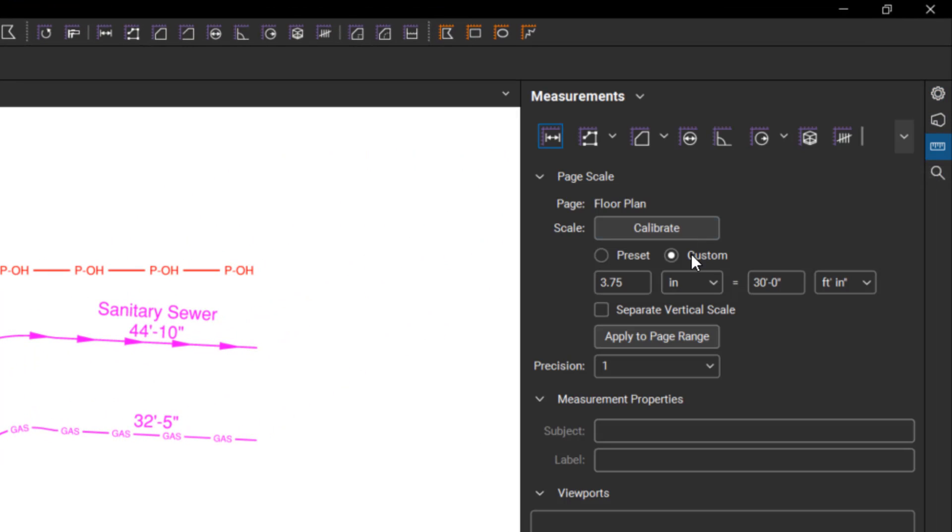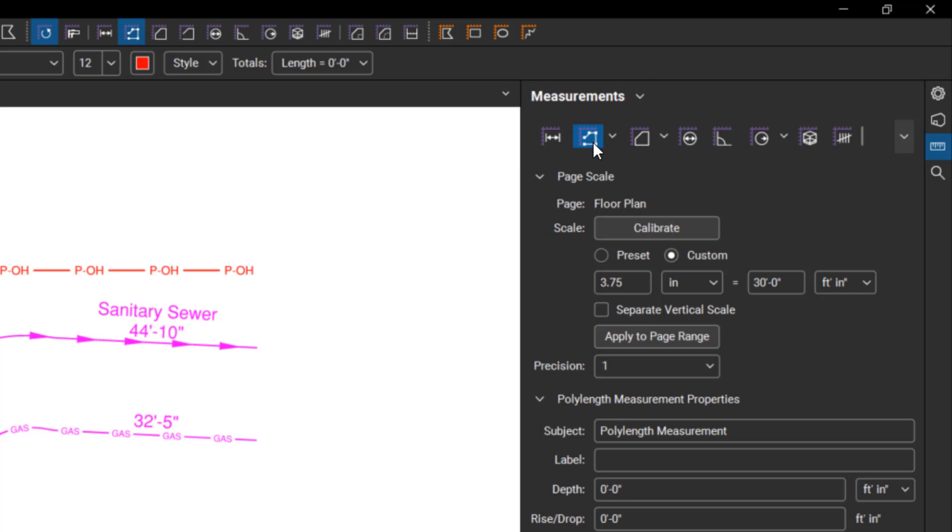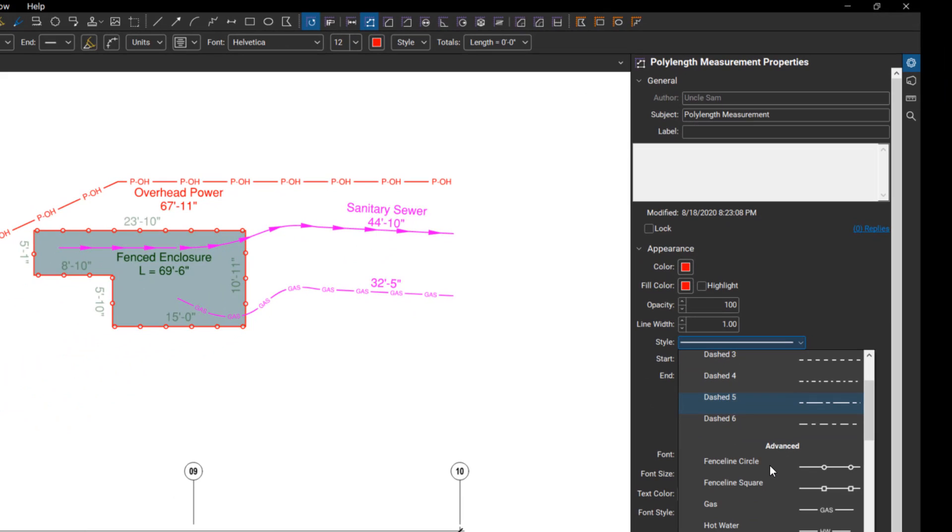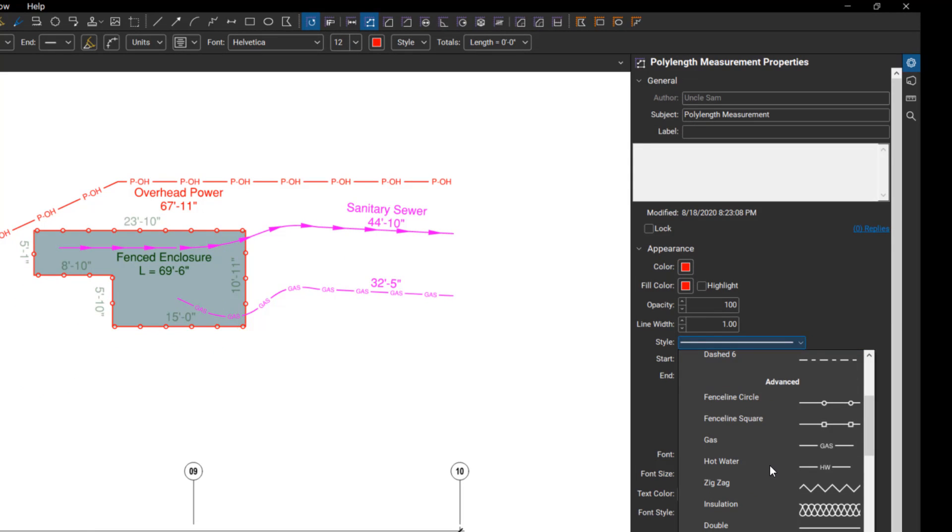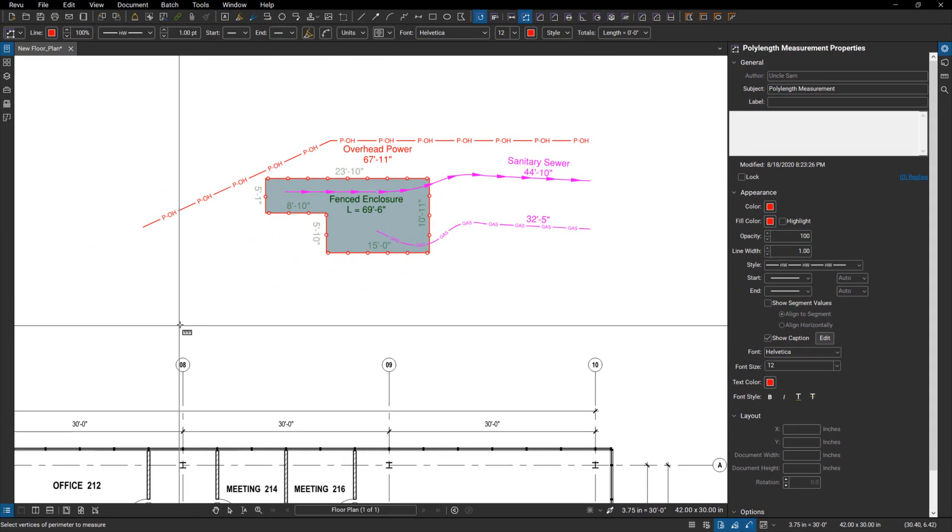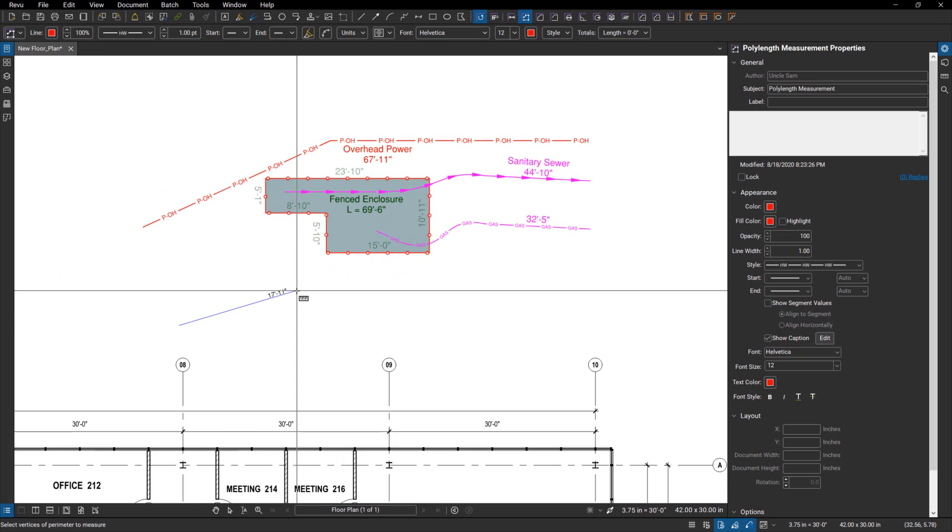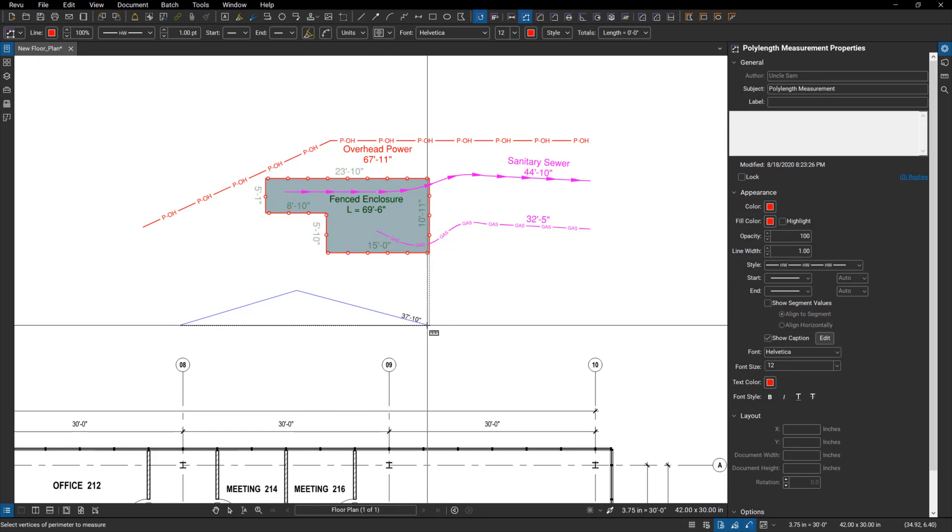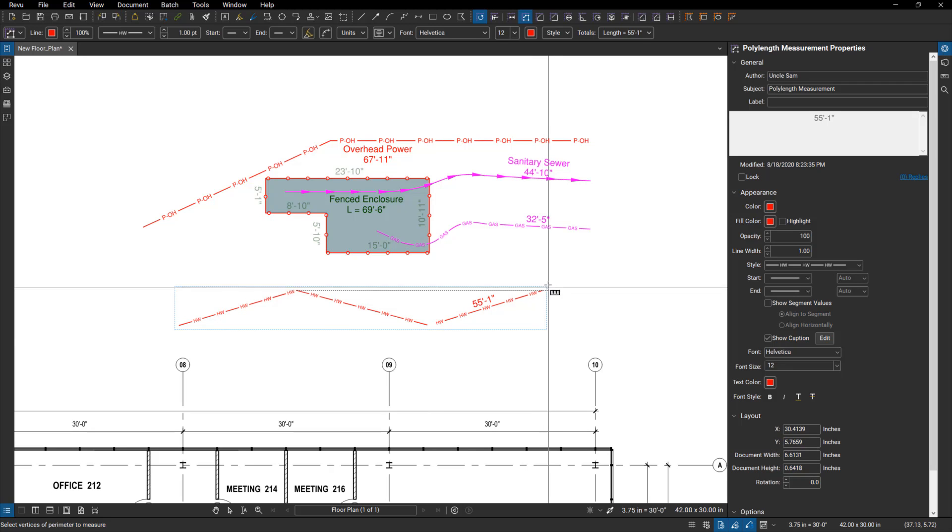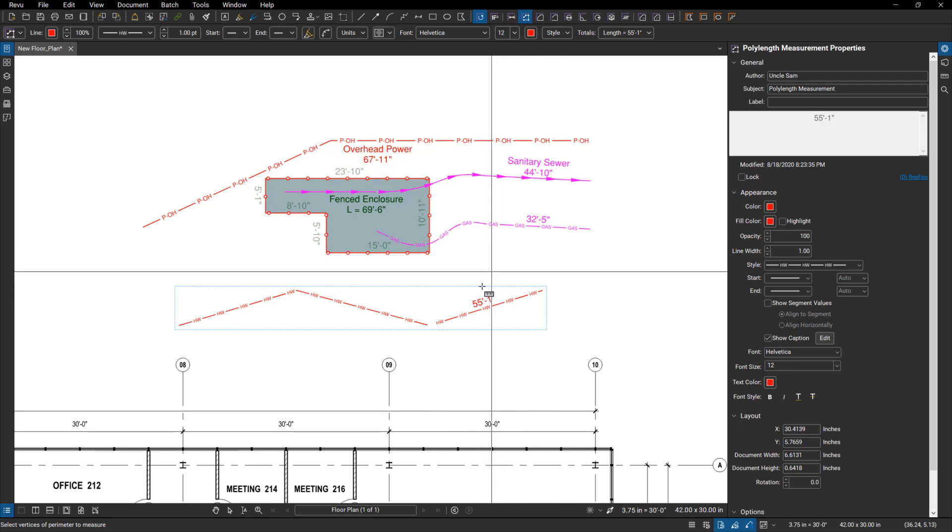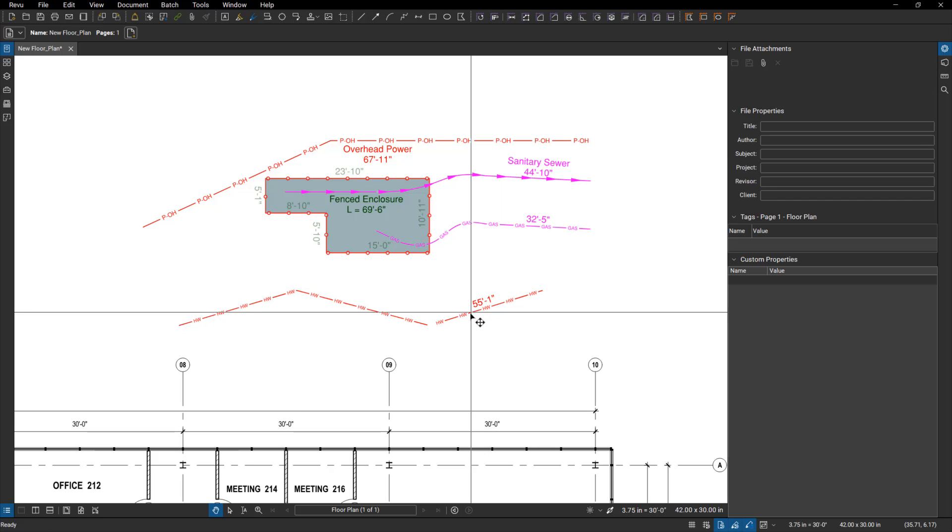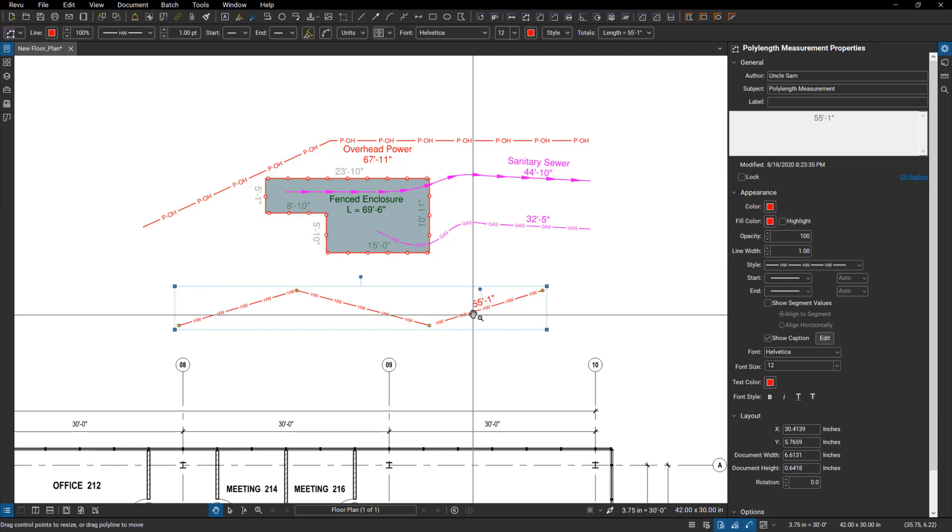Anytime we're doing, let's say a poly length, we can come in, select that right away, go to our properties for that line before we place it, and we can go into our styles. Now we can load some advanced styles, build some custom ones, and select those. So in this case, let's go with a hot water line, come in here, select the path, whatever that looks like, double-click when we're done, and there's our hot water line type and the total length.